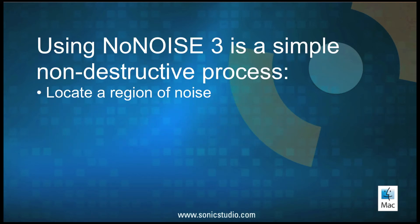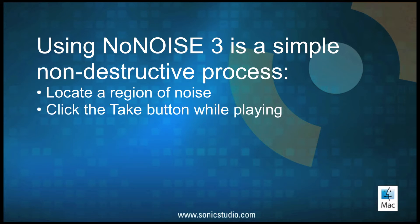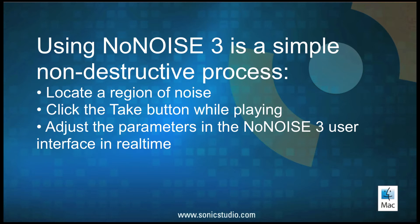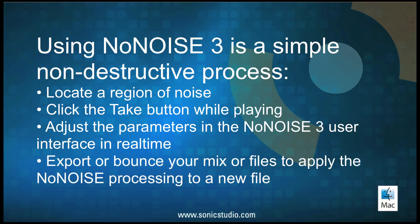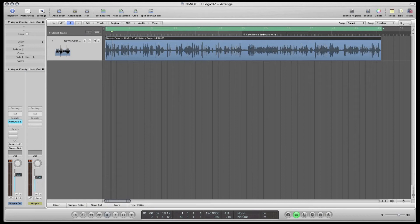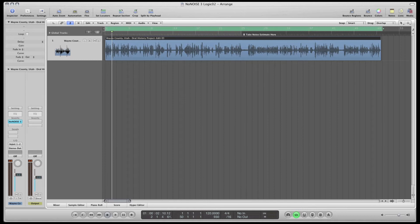First, you locate a region of noise, click the Take button to make a noise estimate from that noise, adjust the parameters in the NoNOISE 3 user interface in real-time to your liking, then export or bounce your mixes or files to apply the NoNOISE processing to a new file. I have a stereo sound file from the Utah State Historical Society's Oral History Project, open here in Apple's Logic application. There are two issues to address in this example.